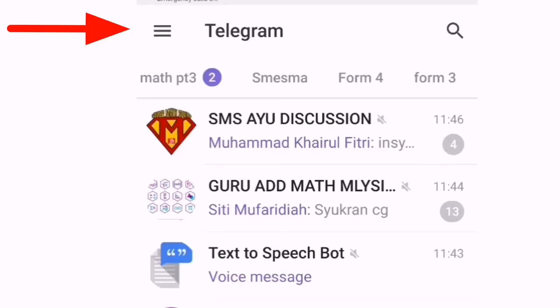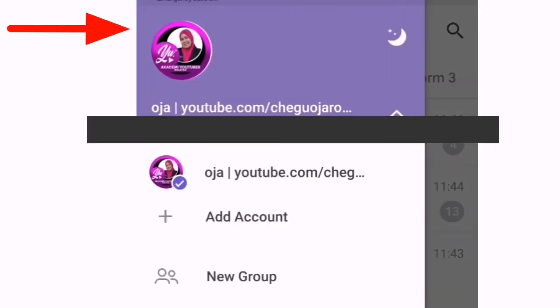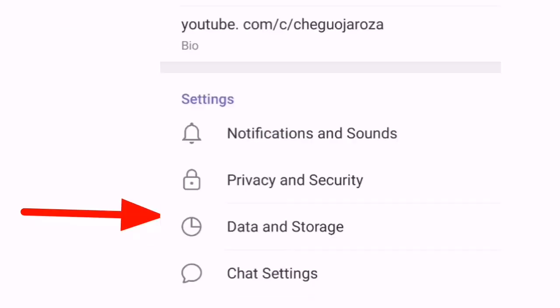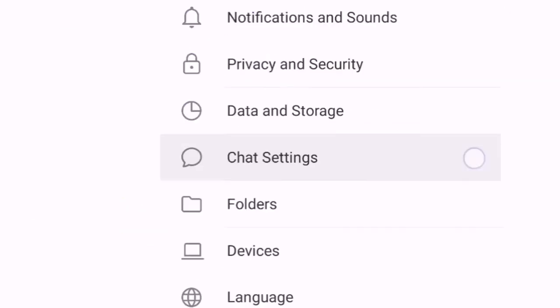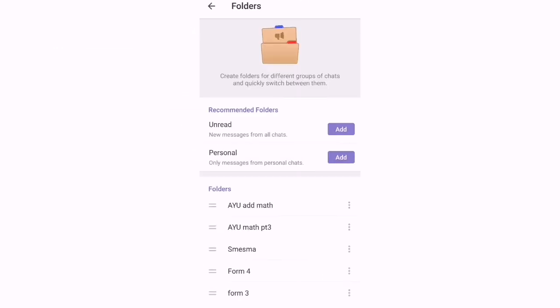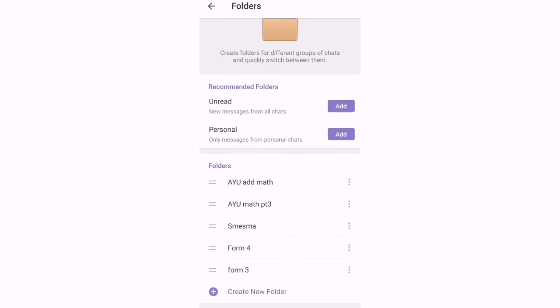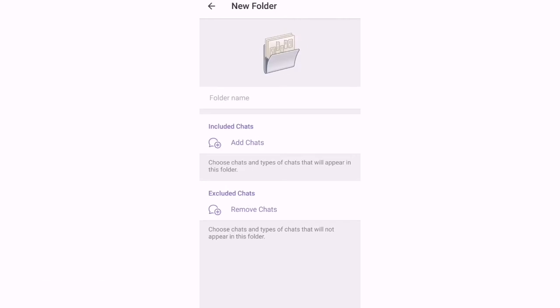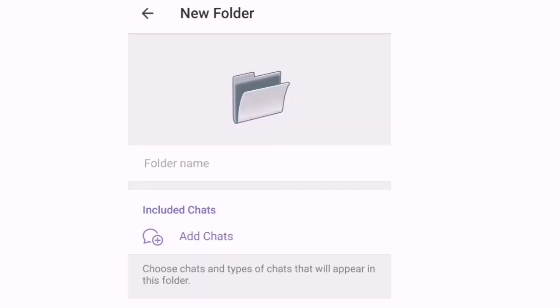Langkah pertama pergi kepada tiga garisan ini, pergi kepada settings. Then kita akan ambil folder. Kemudian yang ini folder yang saya telah createkan. So kalau kita nak create yang baru, kita tekan create new folder, kita namakan folder tersebut.